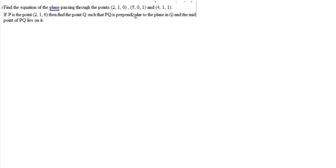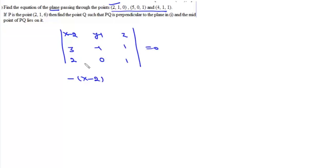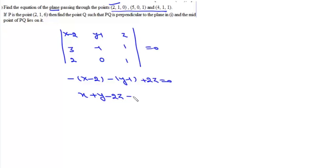To find the equation of the plane through three given points, take the first point as (2,1,0). Using direction vectors (3,-1,-1) and (2,0,1), write the determinant. Expanding gives -x + 2 + 1(y-1) + 2z = 0, i.e., -x + y + 2z - 1 = 0, which simplifies to x + y - 2z - 3 = 0. That is the equation of the plane.